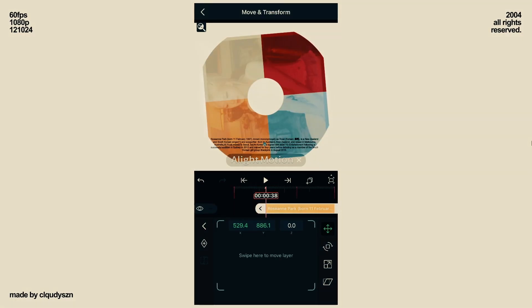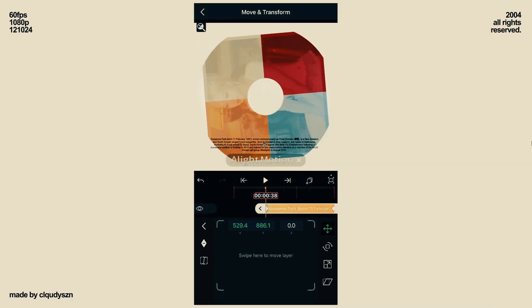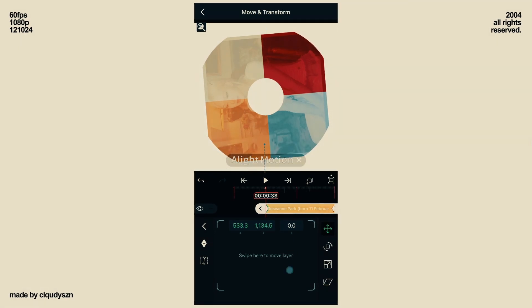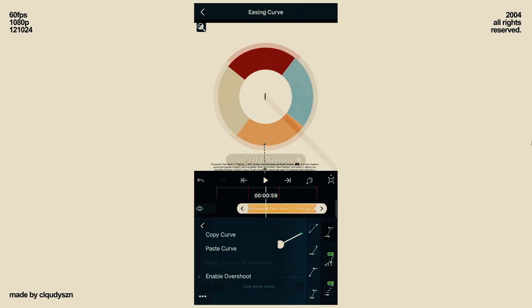Add position keys on the text at the start and end. At the start, move your text down. And paste the curve in between.